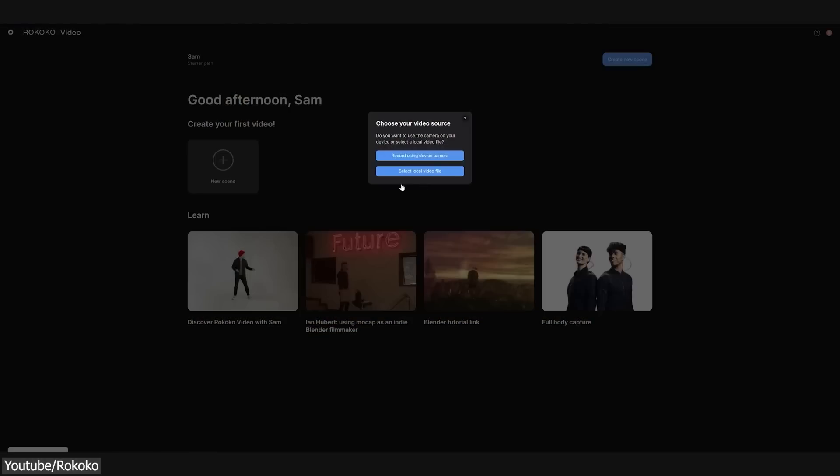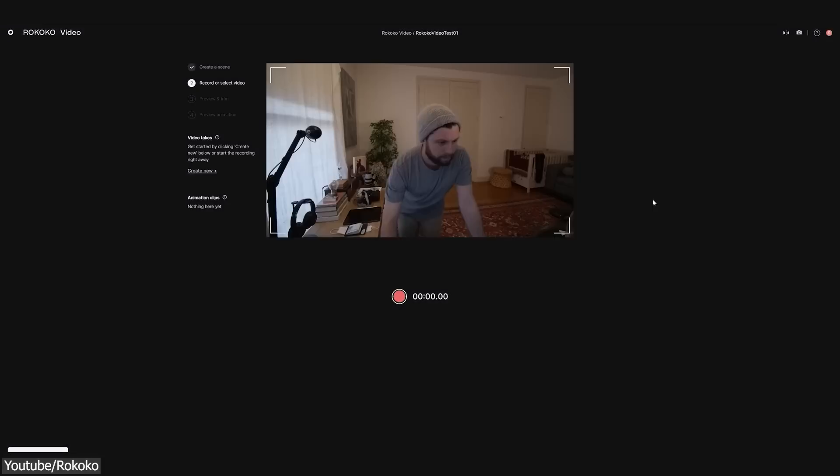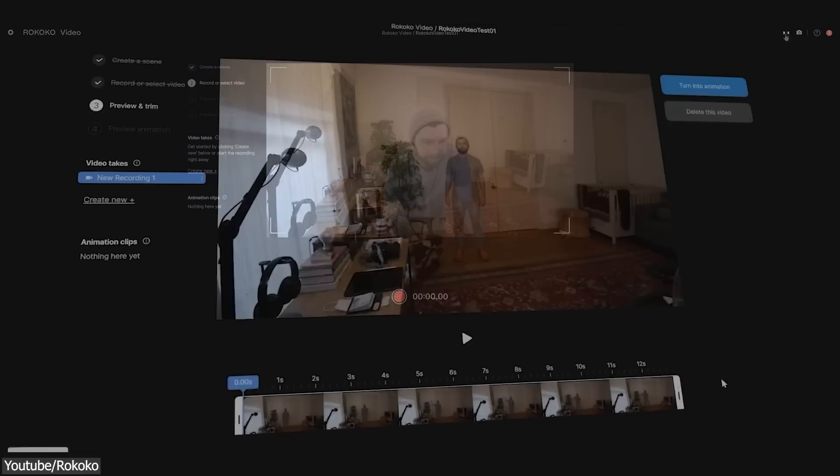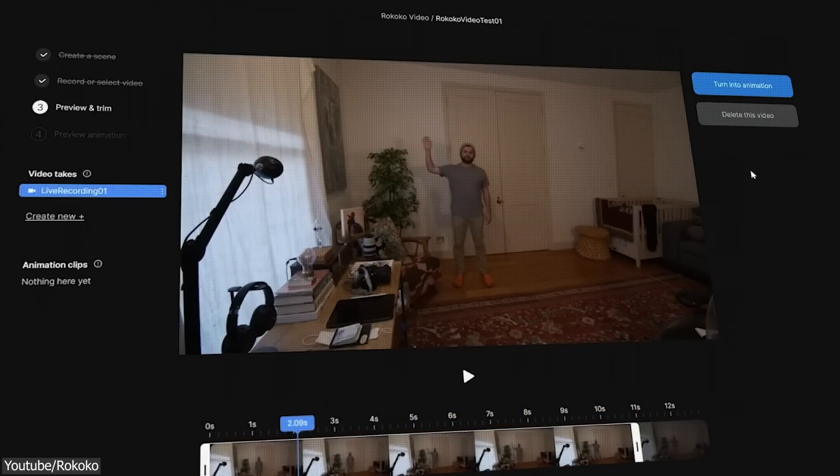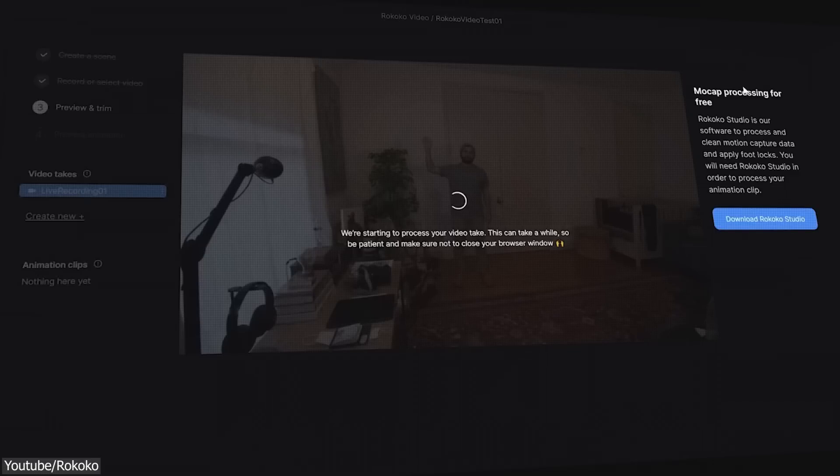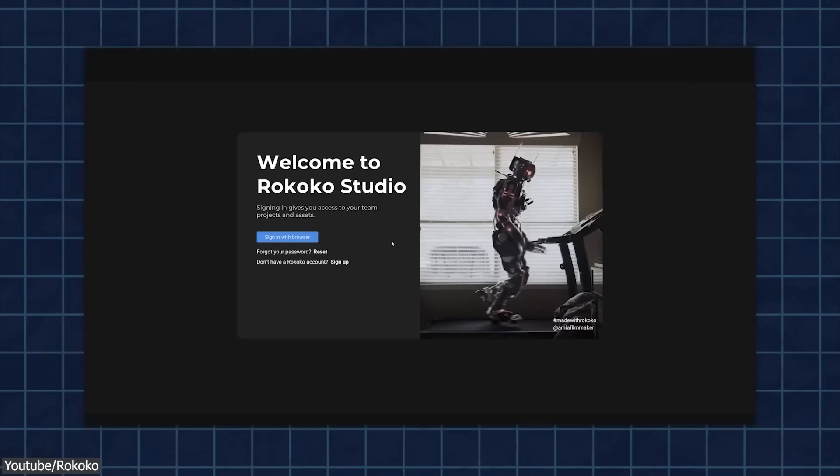To use Rokoko Video, you need to upload your video or directly capture your movement with your webcam or phone camera. You will then have the possibility to edit and trim the clip to finally hit the Turn Into Animation button so that it will automatically be uploaded to Rokoko's AI-powered motion engine to process the animation.